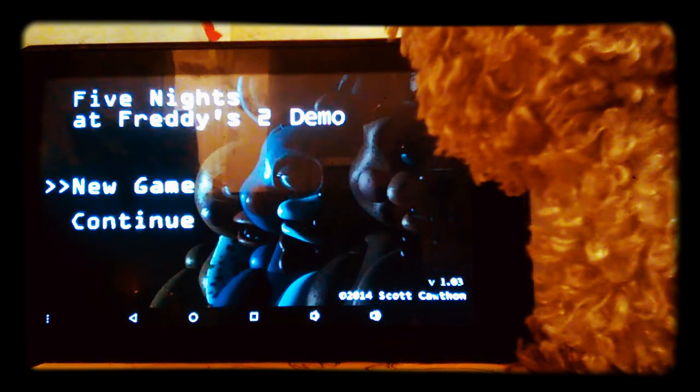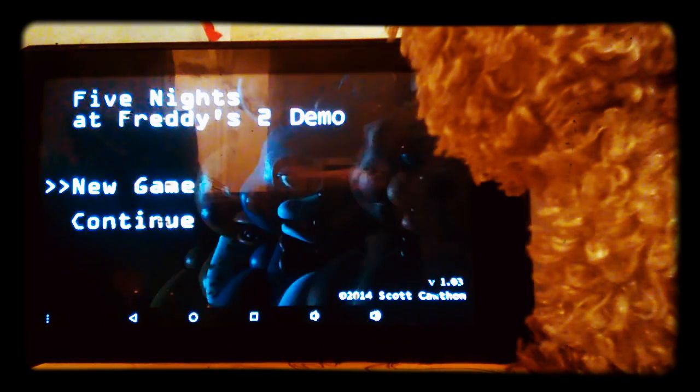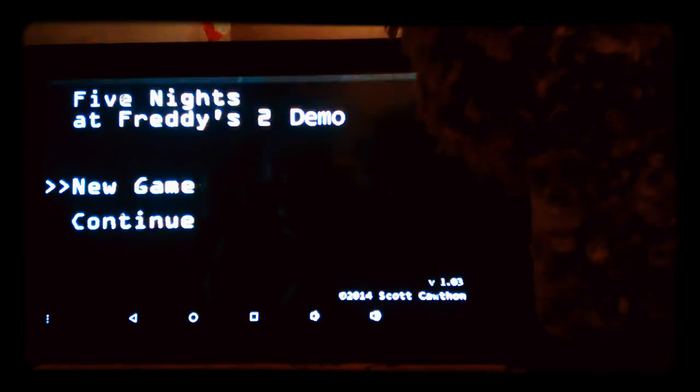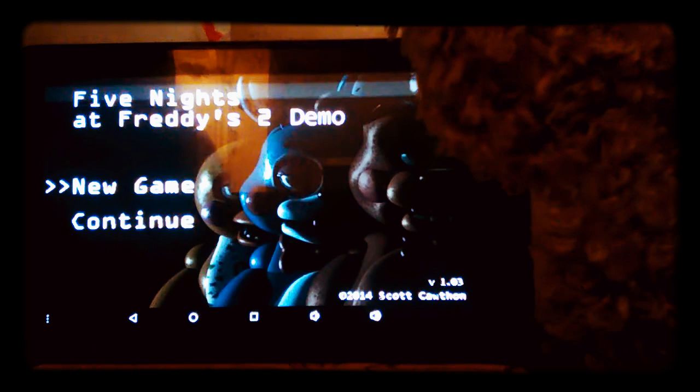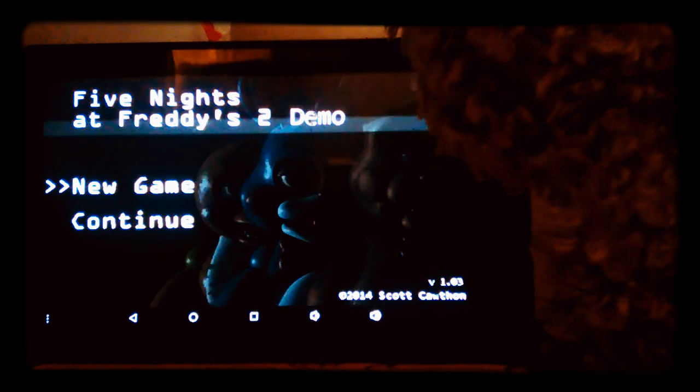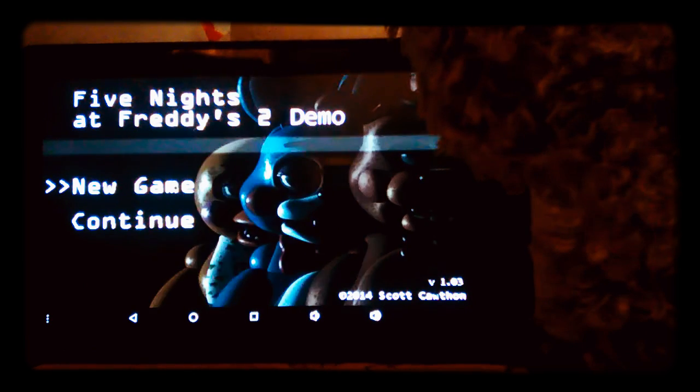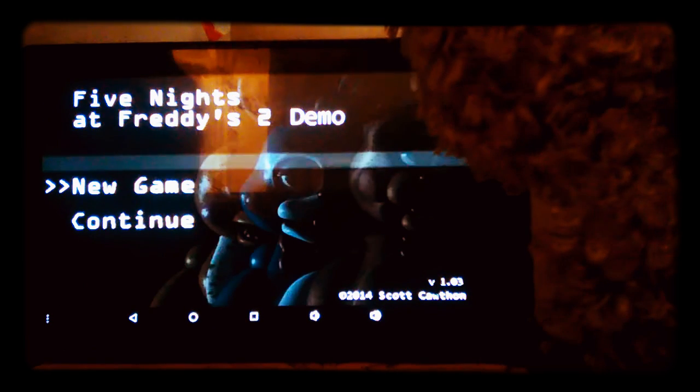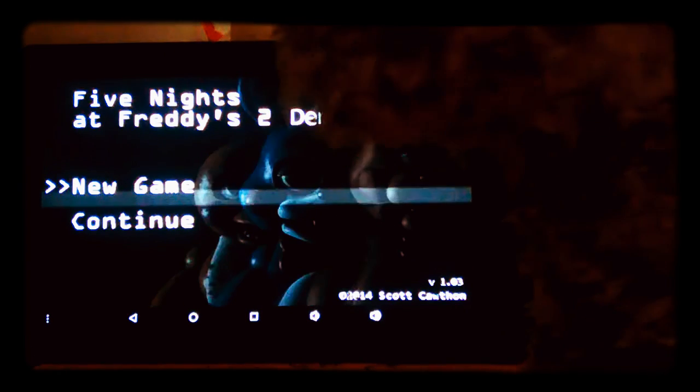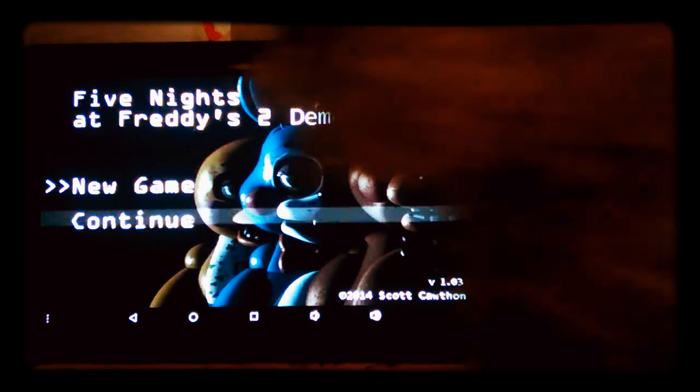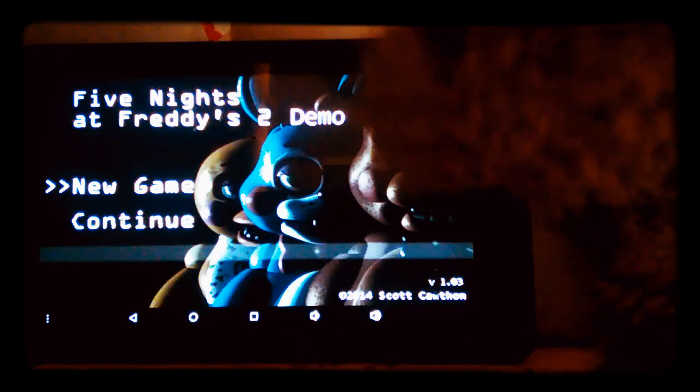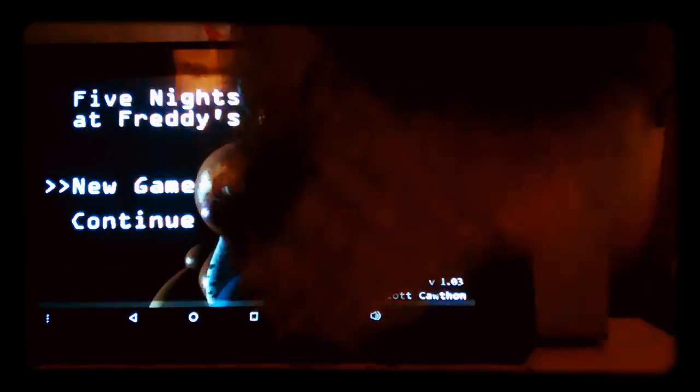Hello everybody. Today we are going to play Five Nights at Freddy's 2. Yay. So let's get started. Oh, by the way, my name is Robier.